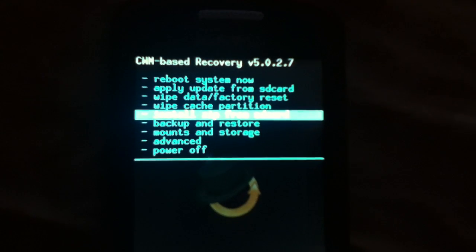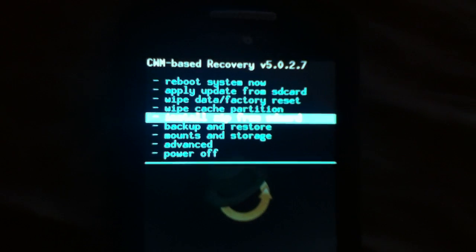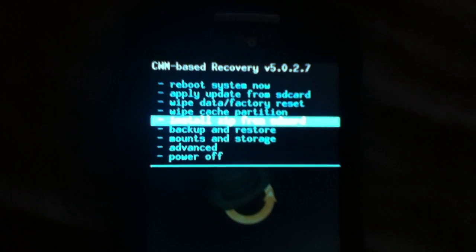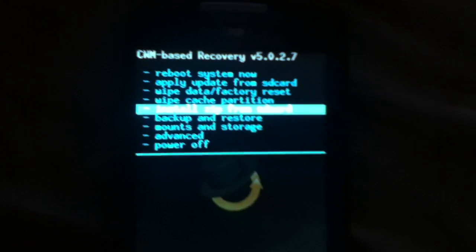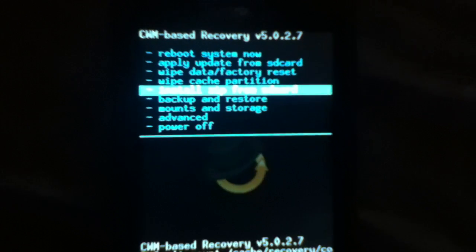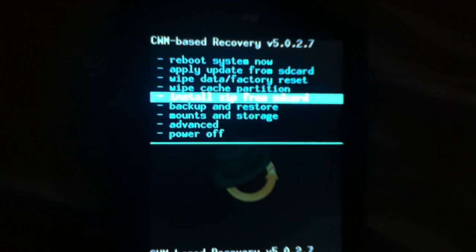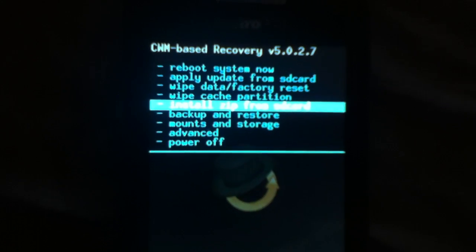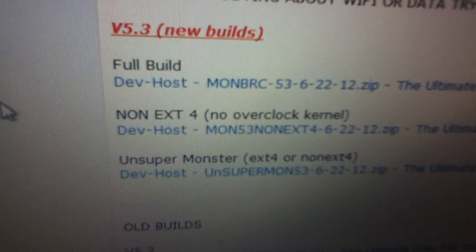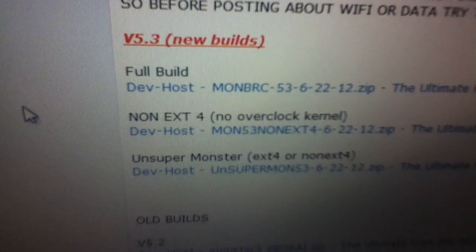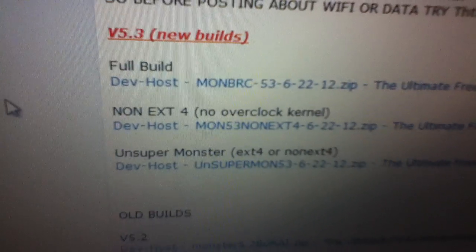Hey, this is A76 from the A-B Syndicate team, here today to show you how to install Monster 5.3, also known as Admired Monster. I'm going to show you how to install the Non-Exit 4 no overclock kernel build.